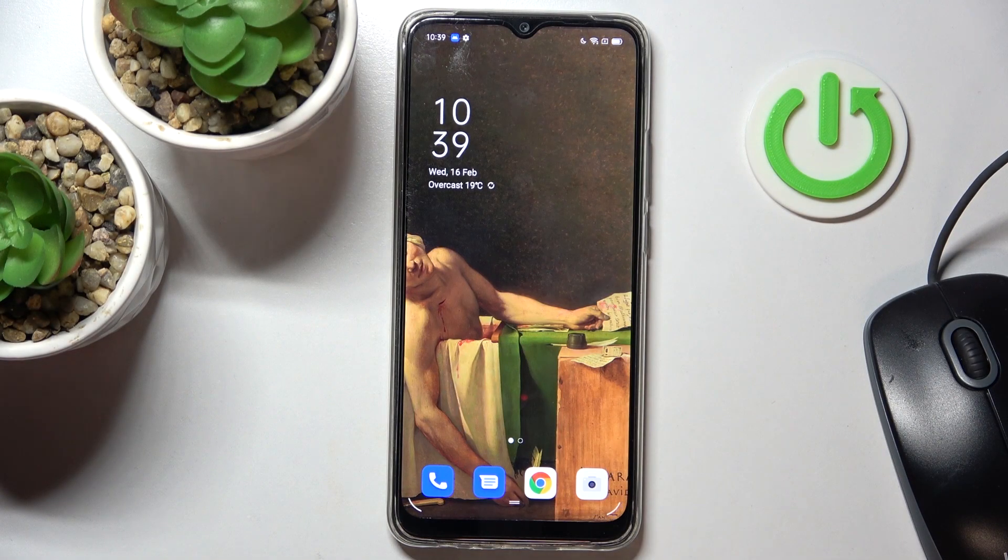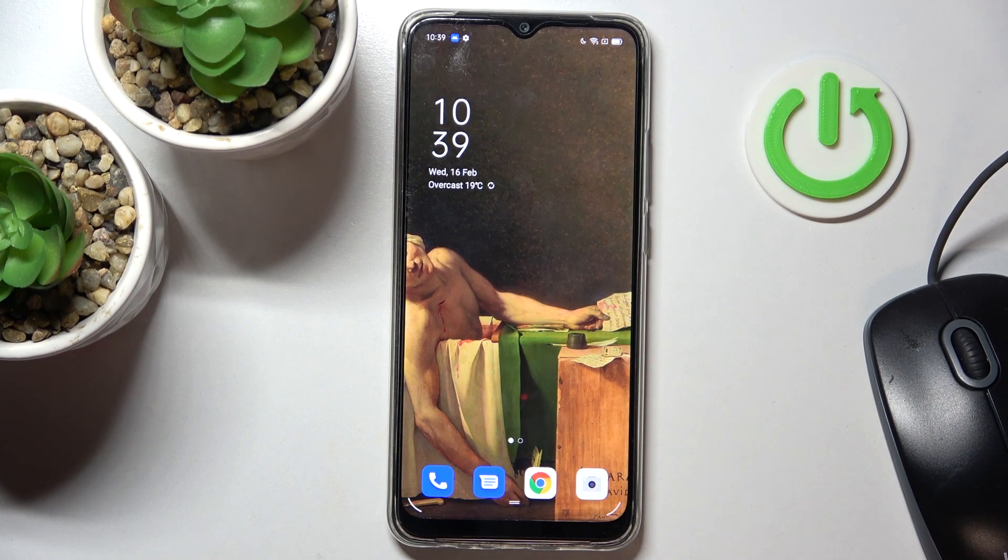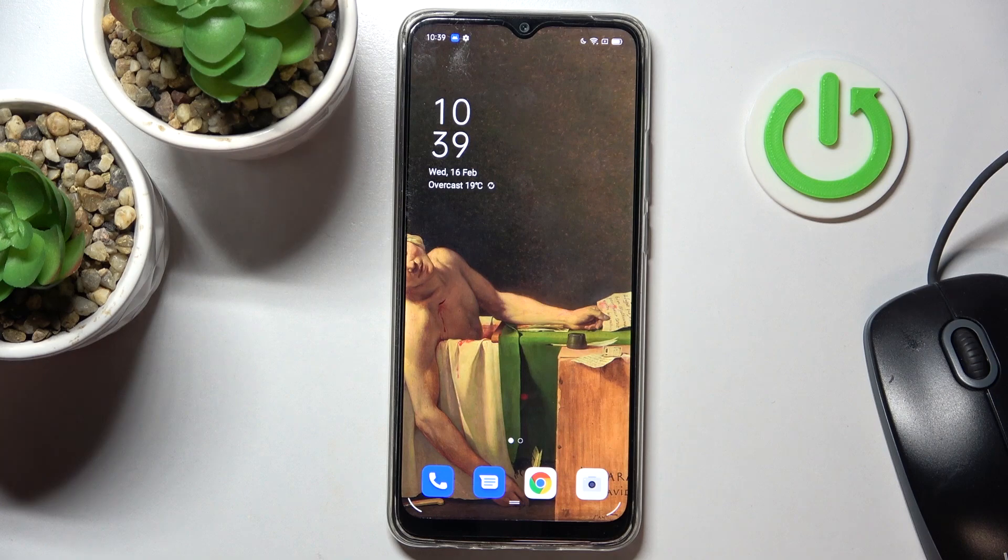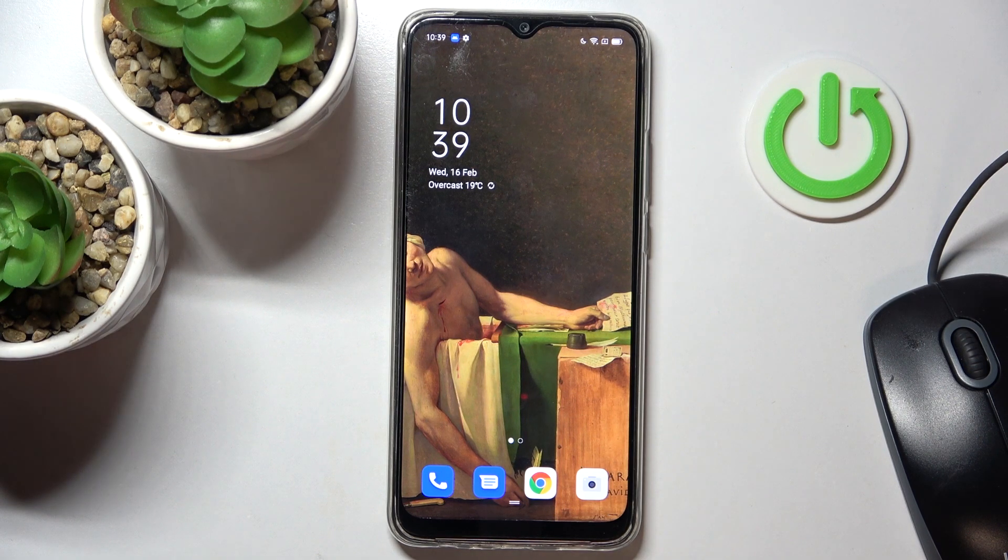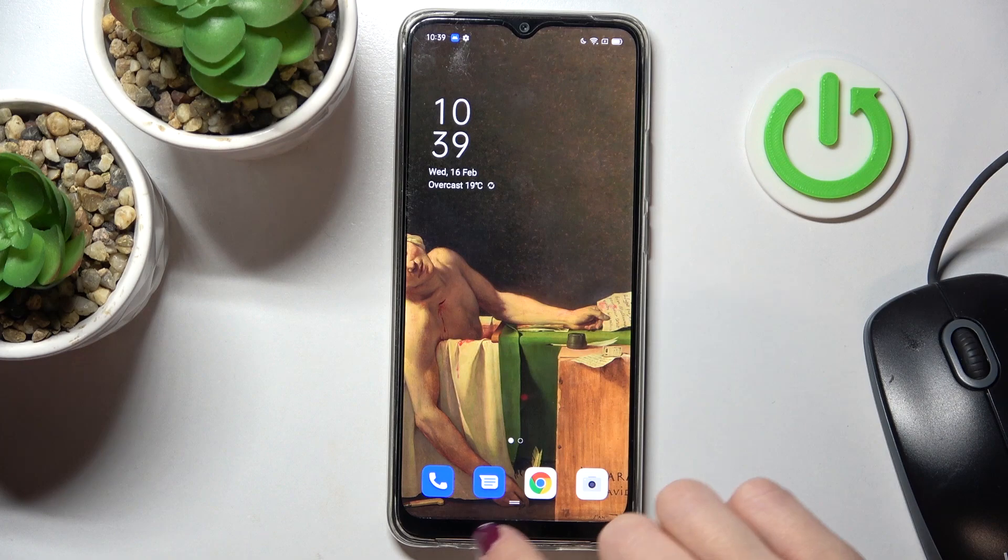In front of me is Oppo A15s and let me show you how to change the language of this device. So whenever you wish to switch your system language,